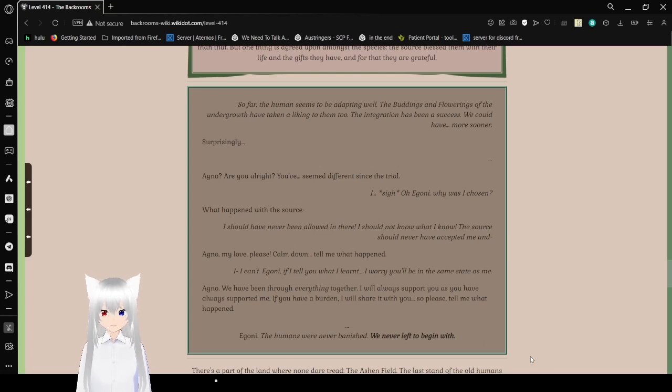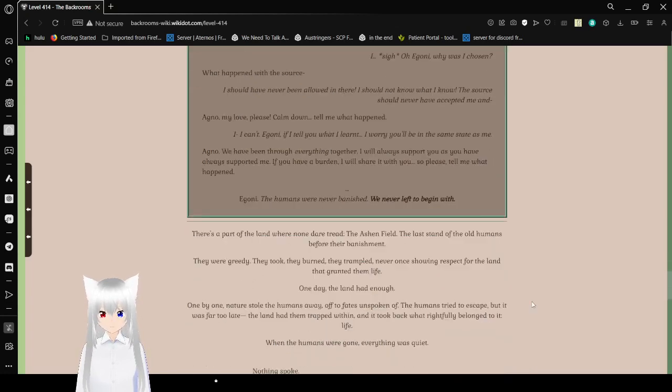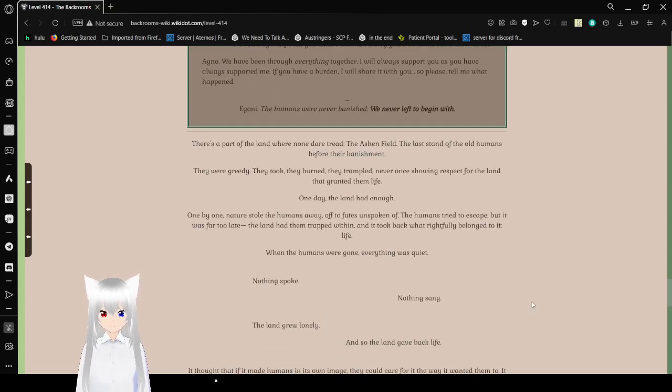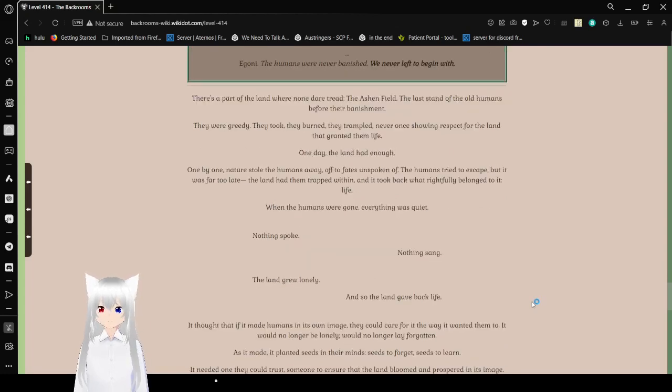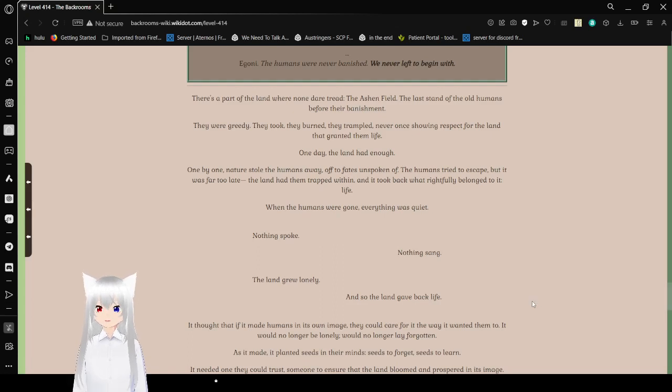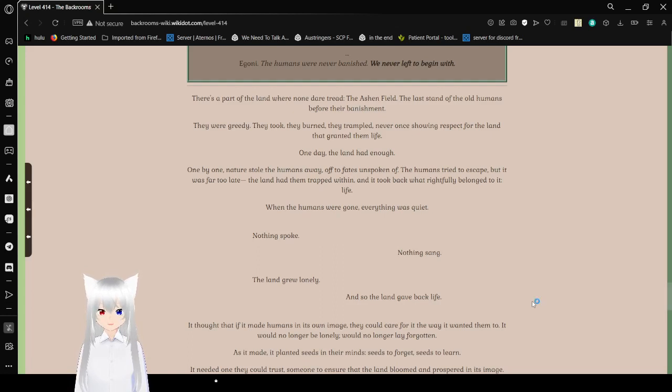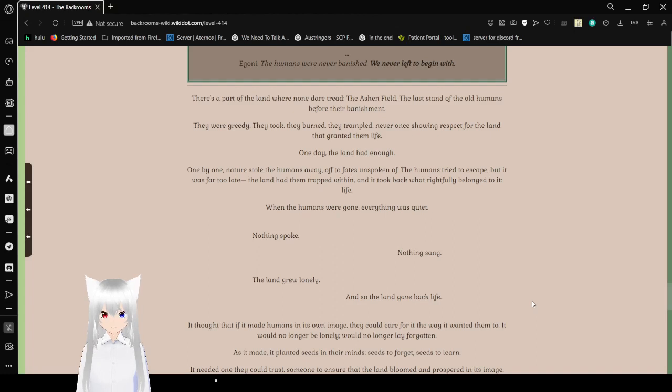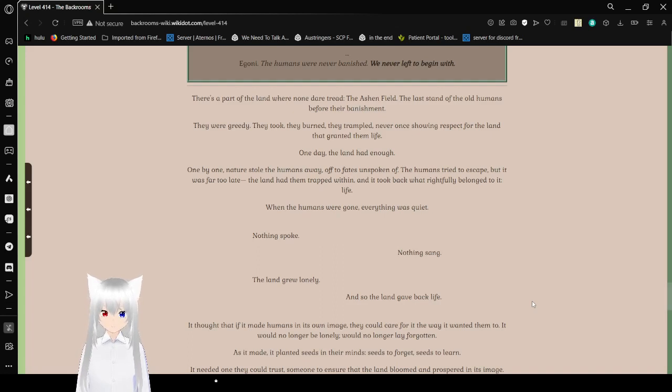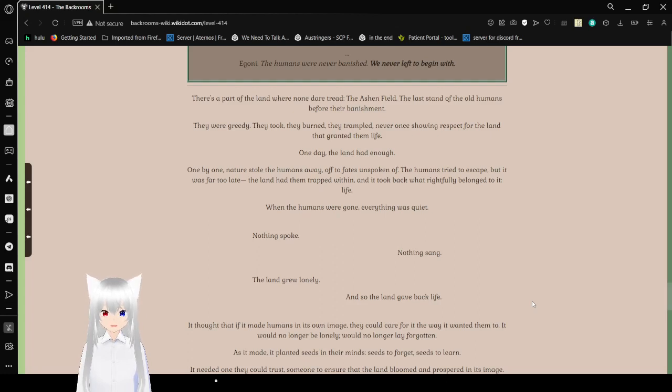Igane, the humans were never banished. We never left to begin with. There is a part of the land where none dare tread. The Ashen Field. The last stand of the old humans before their vanishment. They were greedy. They took. They burned. They trampled. Never once showing respect for the land that granted them life. One day, the land had enough. One by one, nature stole the humans away. Off to fates unspoken of, the humans tried to escape. But it was far too late. The land had trapped them within. And it took back what rightfully belonged to it. Life.